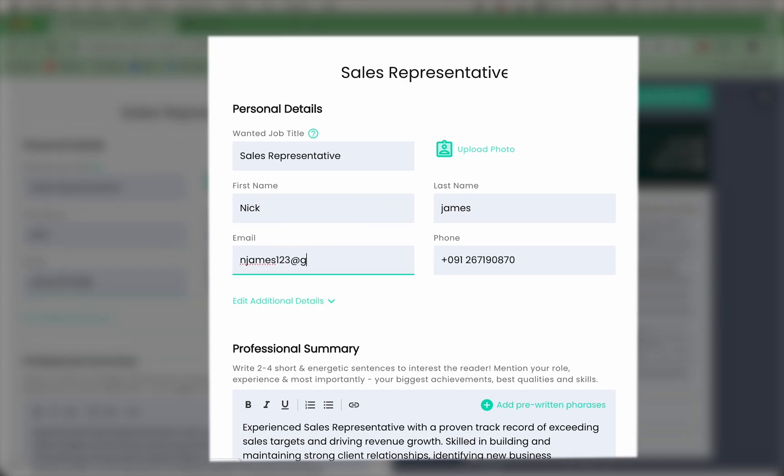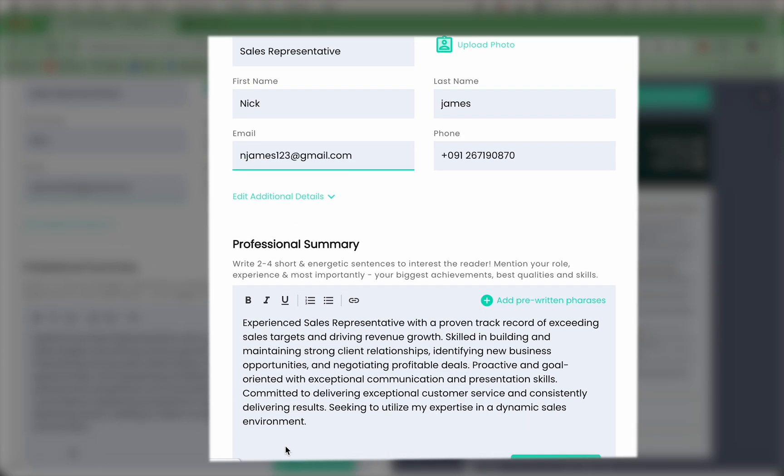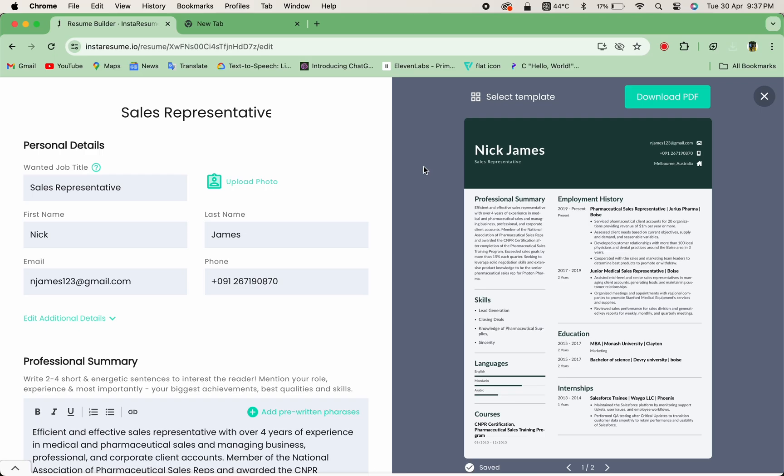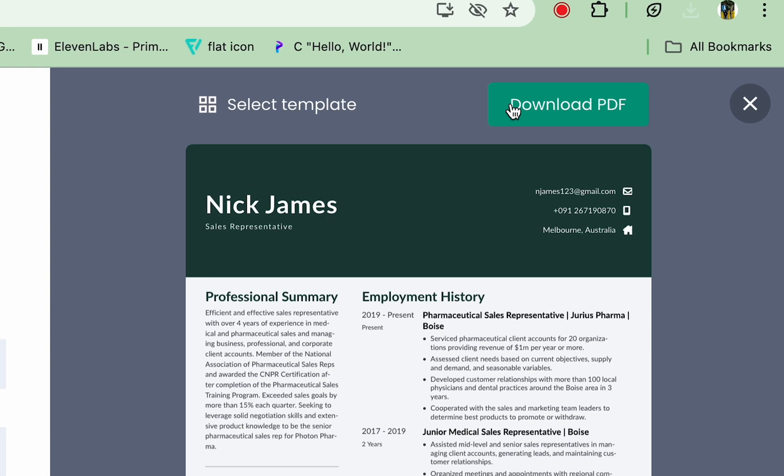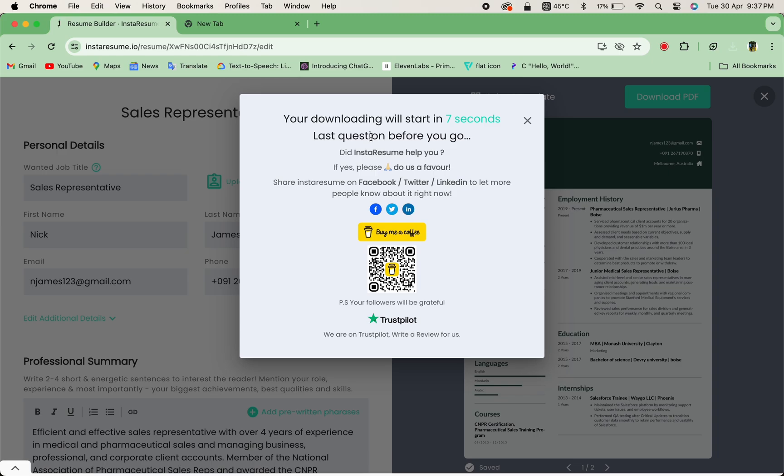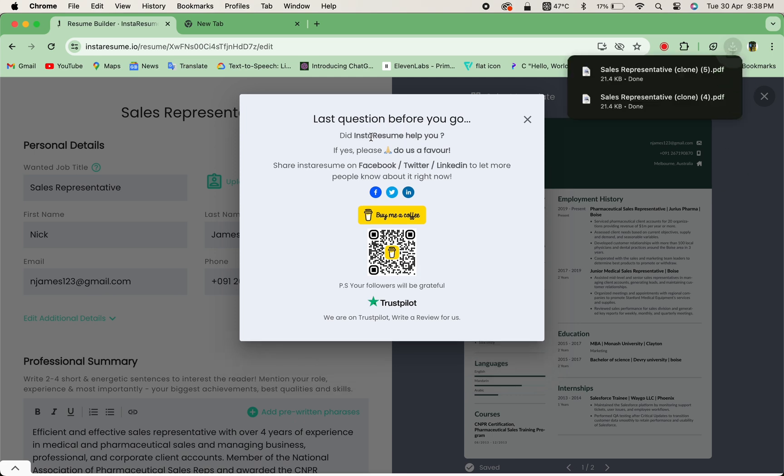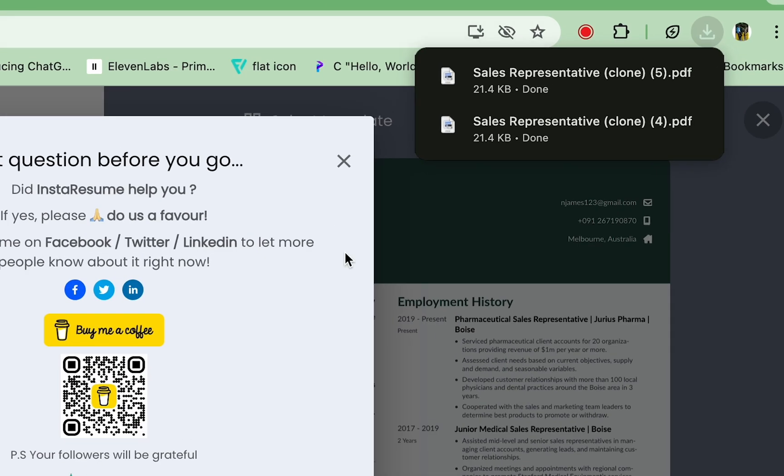With Instaresume.io, you have unlimited edits at your fingertips. When you're ready, simply click on the download button and your resume will be saved as a PDF file.